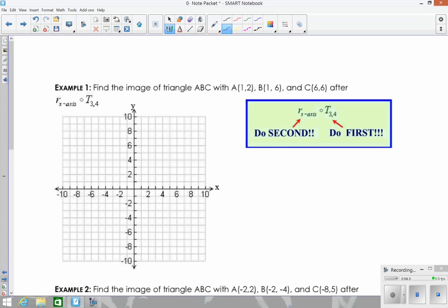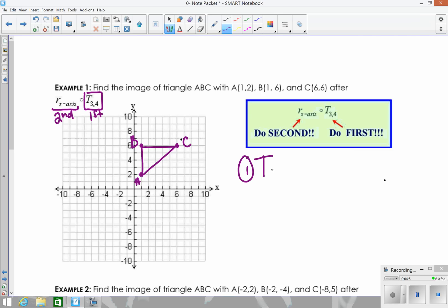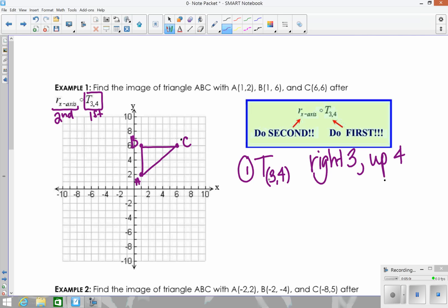Looking at the next example, the first thing you want to do is graph your triangle. Looking at the composition, the right-hand transformation comes first. So we're going to start with a translation. Graph the triangle with A at (1,2), B at (1,6), and C at (6,6). The first transformation is a translation of (3,4), meaning go right 3 and up 4. You can also just add 3 to the x-values and 4 to the y-values.